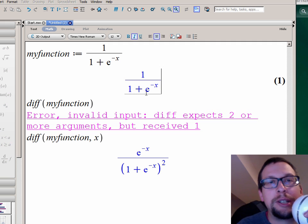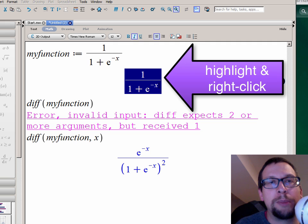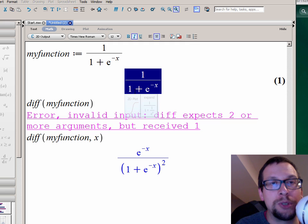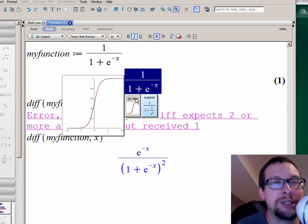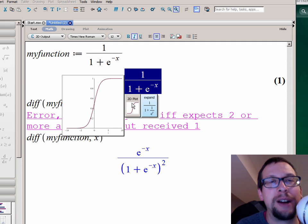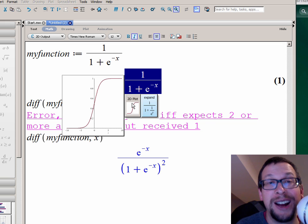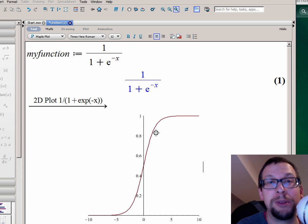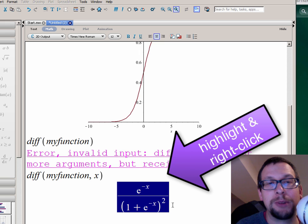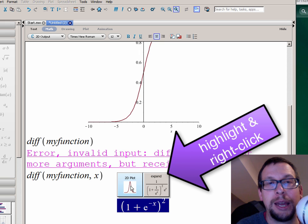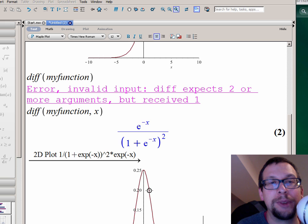So what I've got right here is the original function: 1 over 1 plus e to the negative x. If I highlight it, Maple knows I want to do something with it. It provides me automatically with the option of plotting it. All I have to do is highlight the function in question, click on it, and it gives me a 2D plot. Look at that.